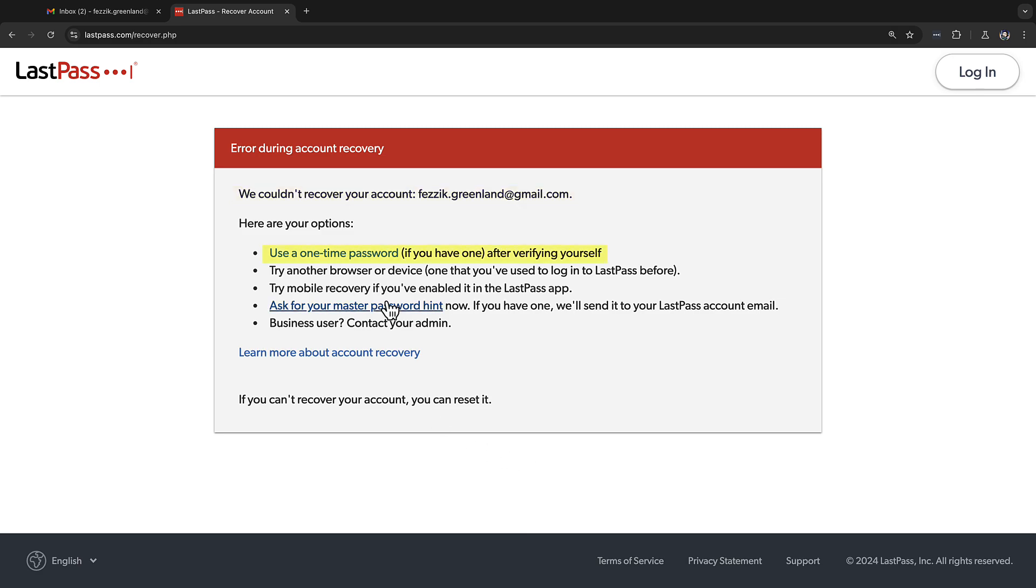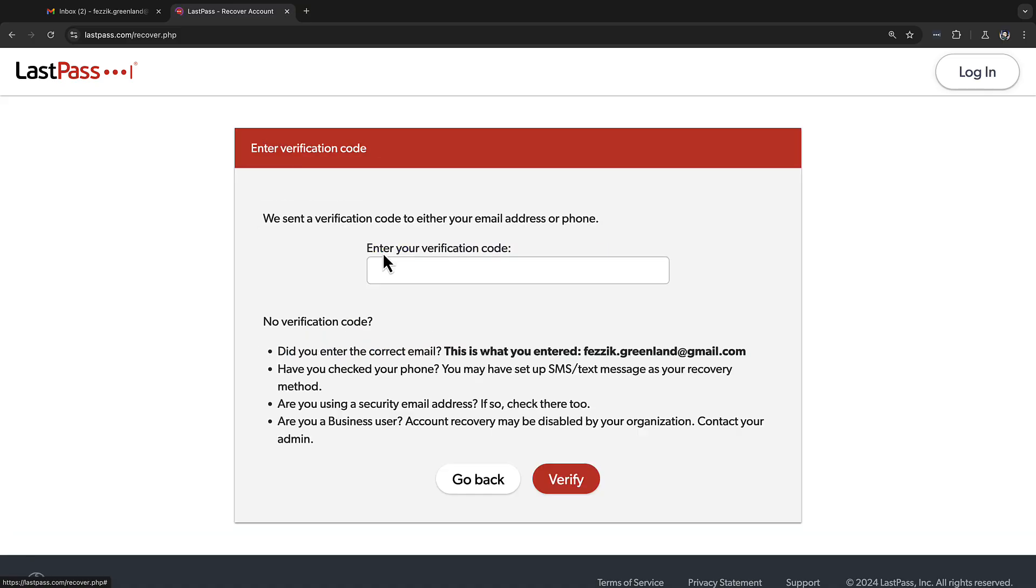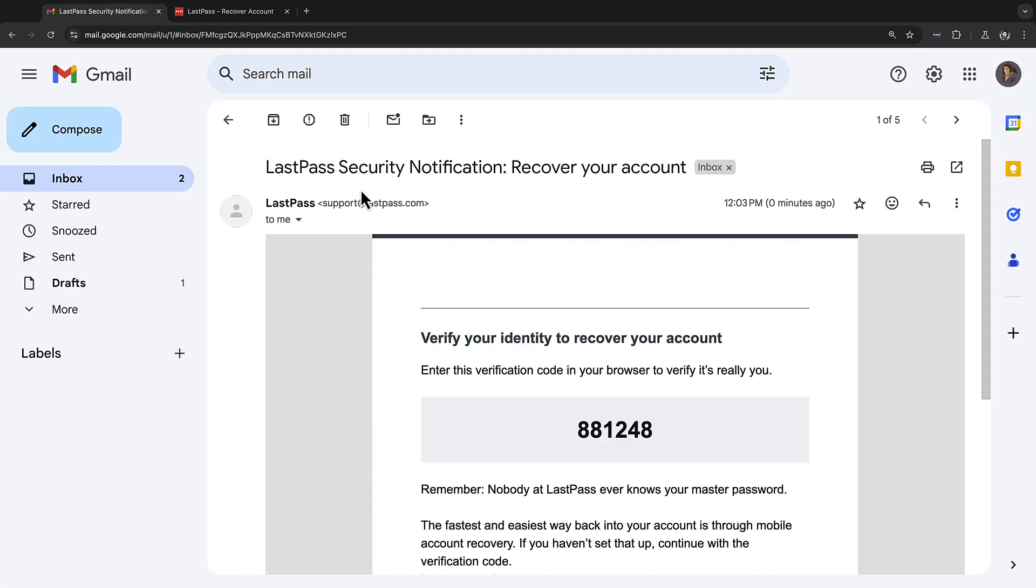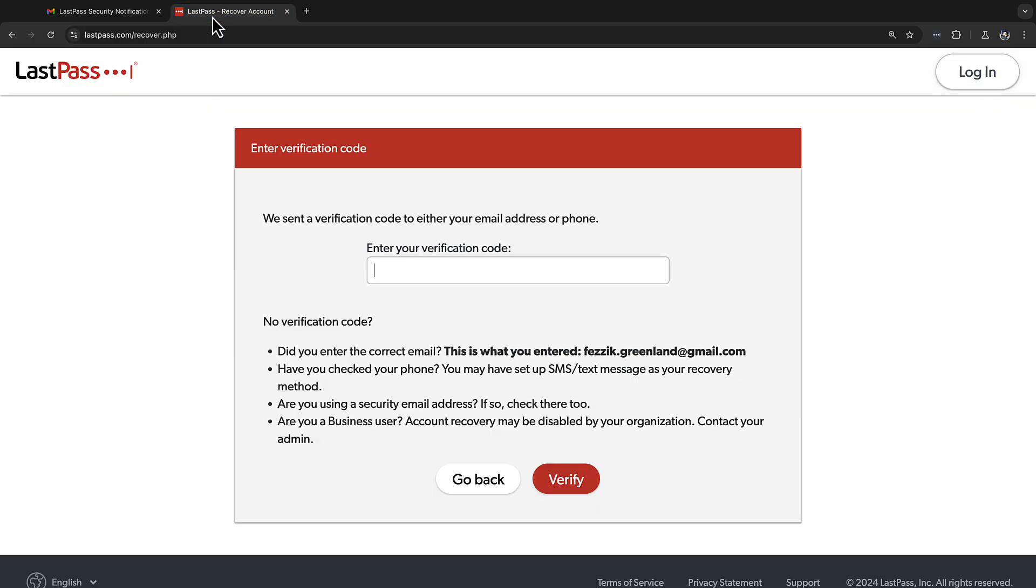One is to use a one-time password you may have created in the past to gain access to your account. This process once again requires a verification code be sent to you via email or SMS.